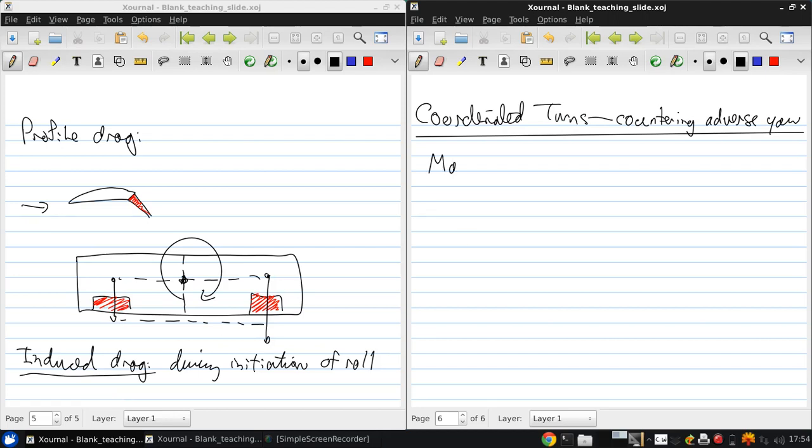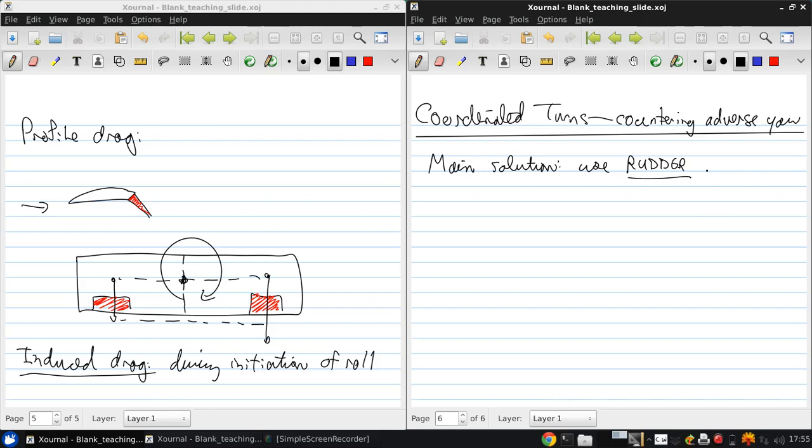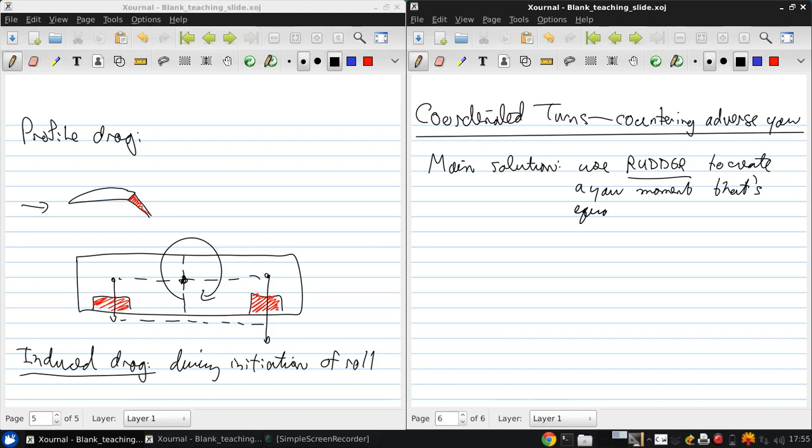And the main solution is to use the rudder to create a yaw moment that's equal and opposite to the adverse yaw.